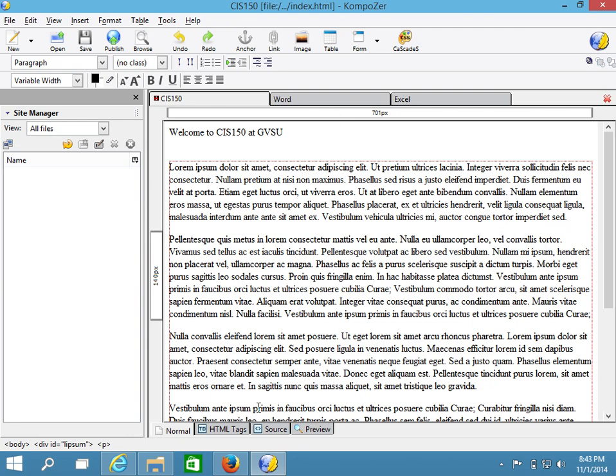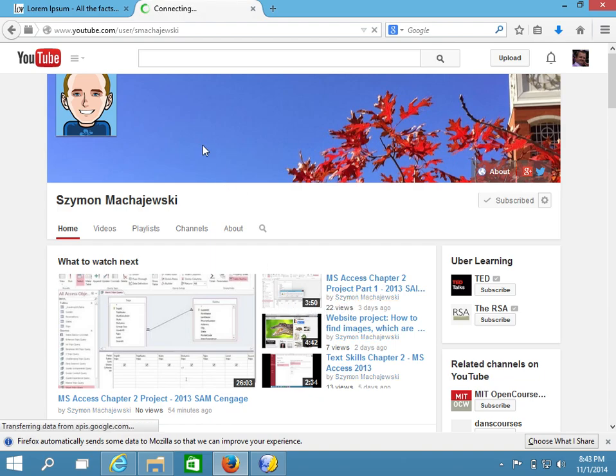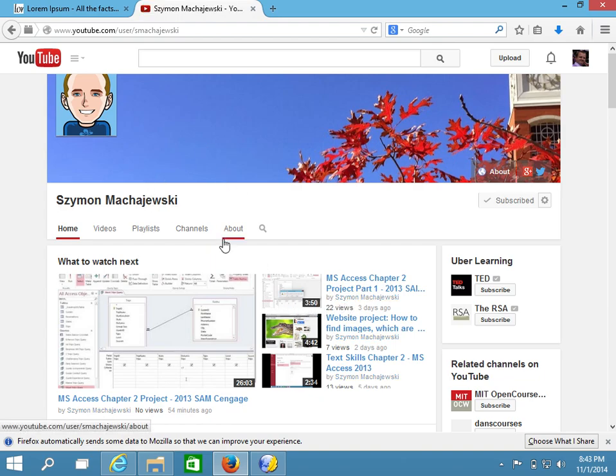So first of all, how do we download pictures that we can use on our project? Well, there is a video that I would recommend on our CS150 YouTube channel.